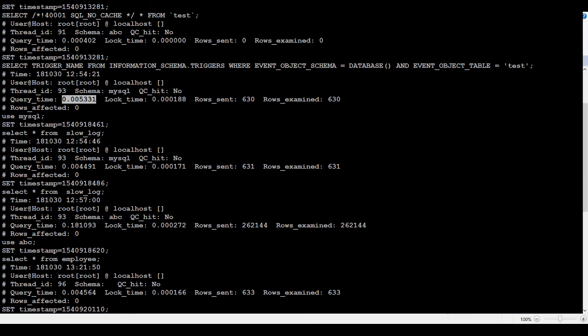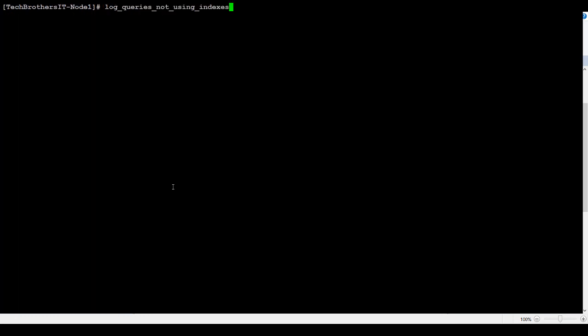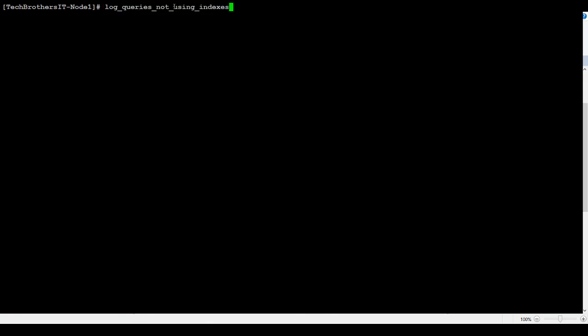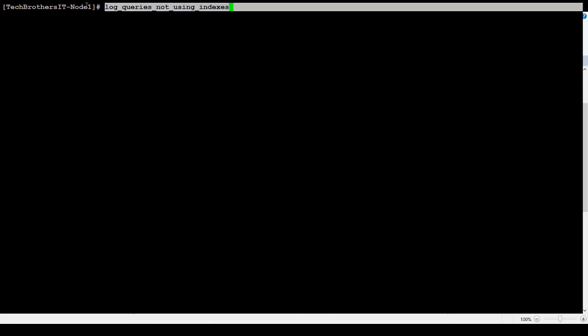Because I have this variable called capture also those queries which are not using indexes. If I will clear this one, I have this log_queries_not_using_indexes = 1.